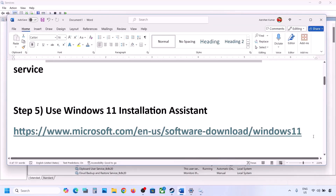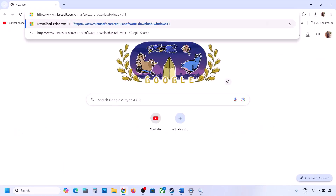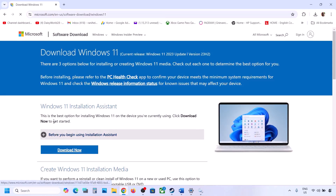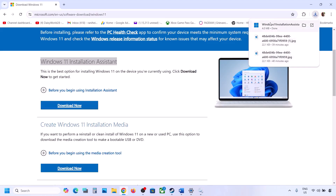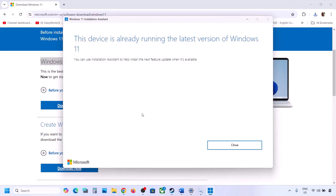If still not working, use the Windows 11 Installation Assistant. Copy the link provided in the video description and open it in a browser — it will take you to the Microsoft website. Click Download Now and run the exe file. Click Yes to allow. If there is an update available, install it and restart the computer.